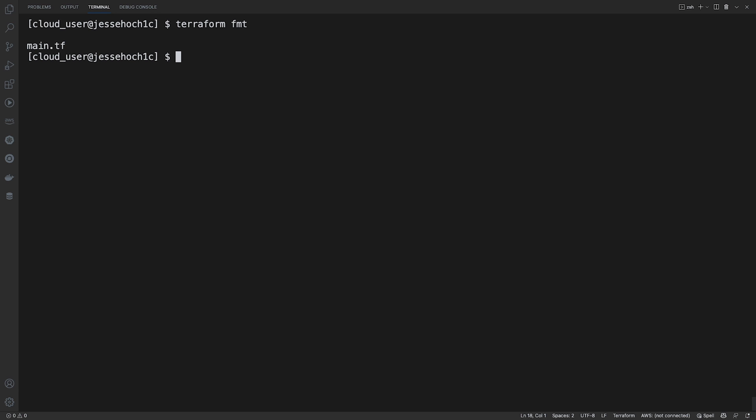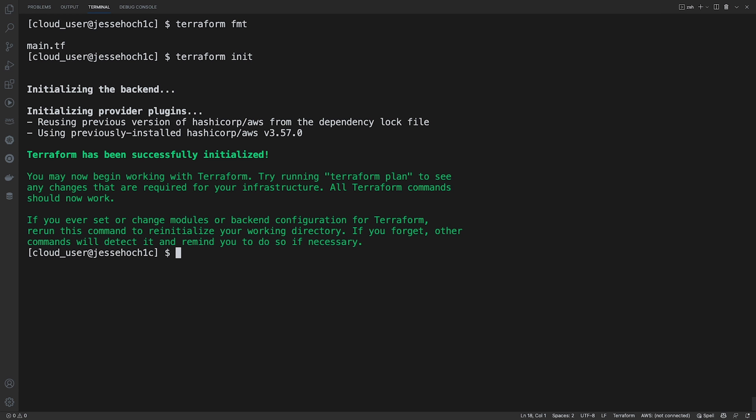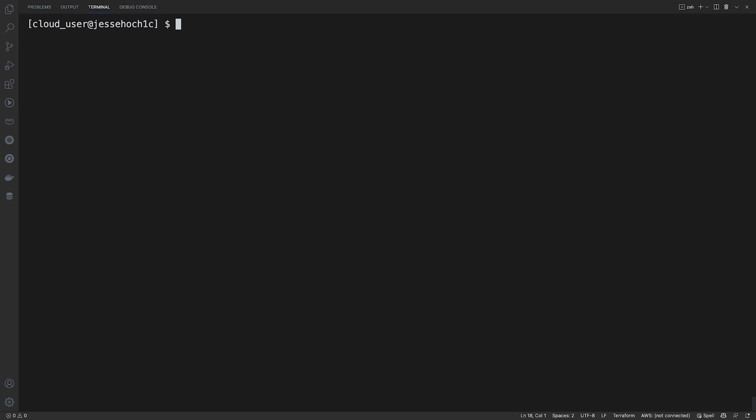Now, after we do our format, we now want to initialize our Terraform working directory. We'll do a Terraform init. And if it comes up all green like this, that means your working directory initialized successfully. Obviously, if it comes up red, it'll tell you the error that it ran into. I'll clear my screen.